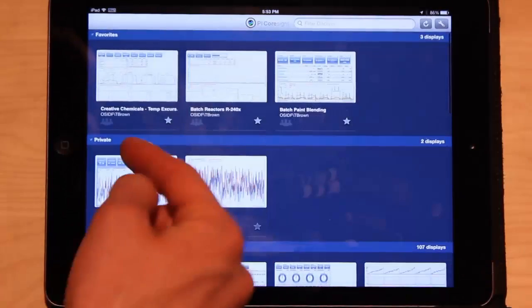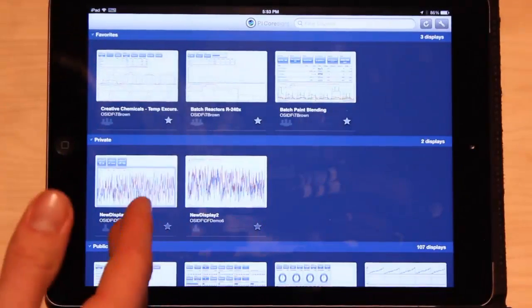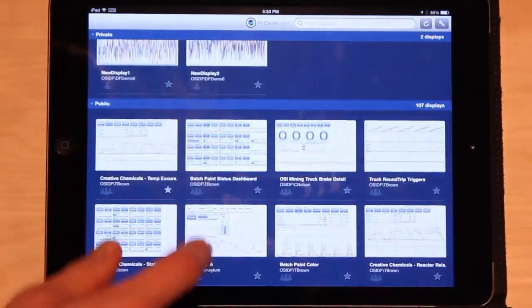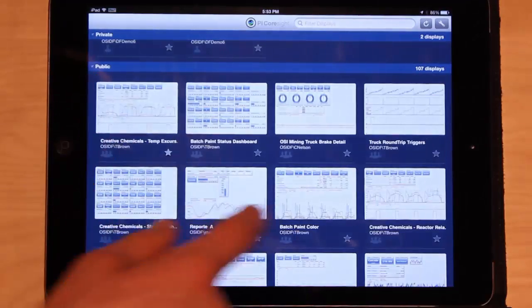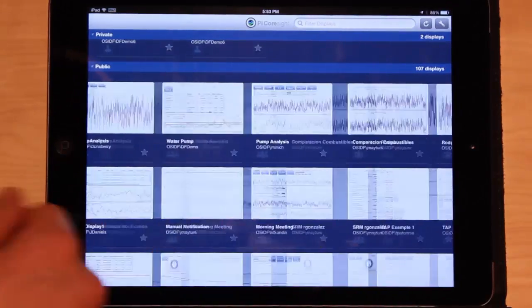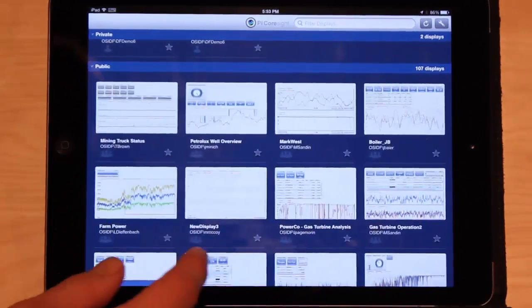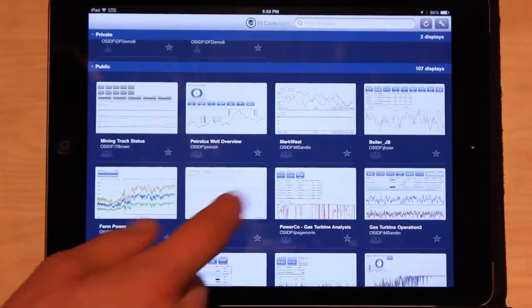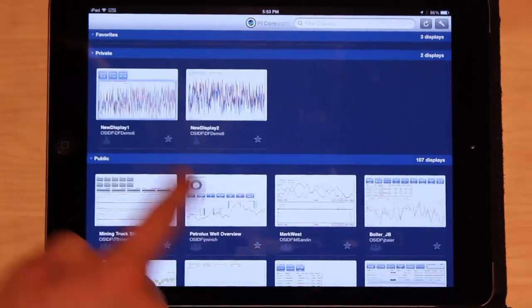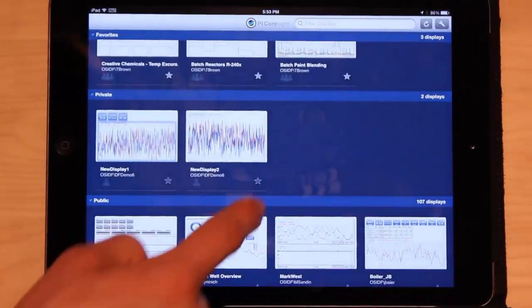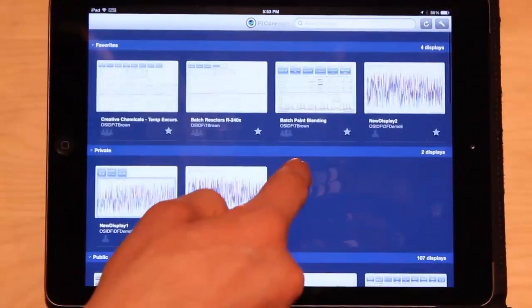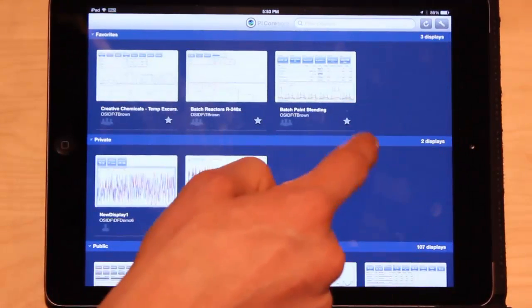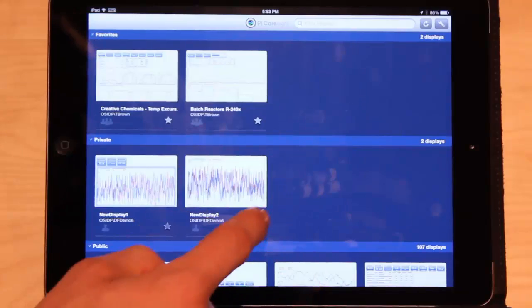If I want to save displays because I think they're just great and I want to see them again, I can press the star icon because you can get quite a few displays. And if you only use a handful of them, you probably want to see those the most. So if I press the star icon here, we'll see the display added to my favorites. And if I un-star it, it disappears from my favorites.